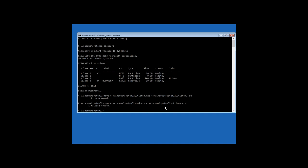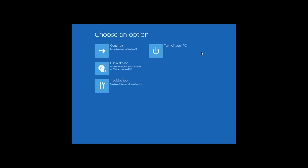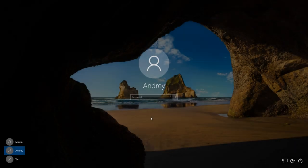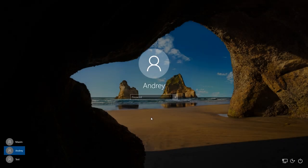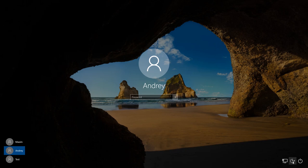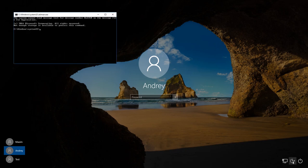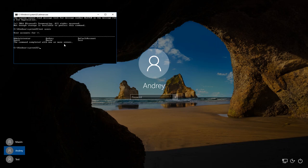Close the command prompt and boot Windows 10 from the hard disk. After that you can start the command prompt in the blocking screen by clicking on Ease of Access. Enter Net users in the command prompt to see the list of all users. In my case the username for which the password needs to be reset is Andrey.